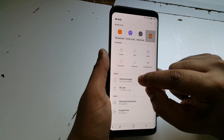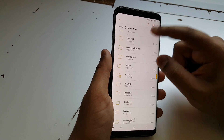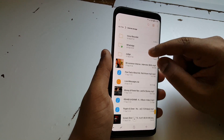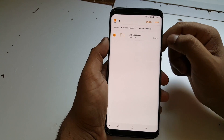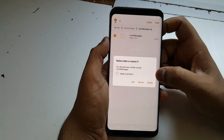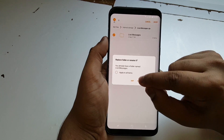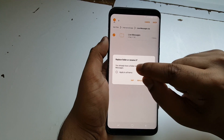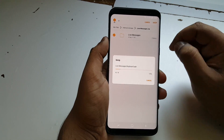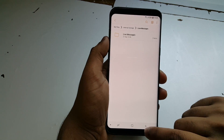Then locate your downloaded file, press on it, and press unzip. I already did this but we'll do it again.